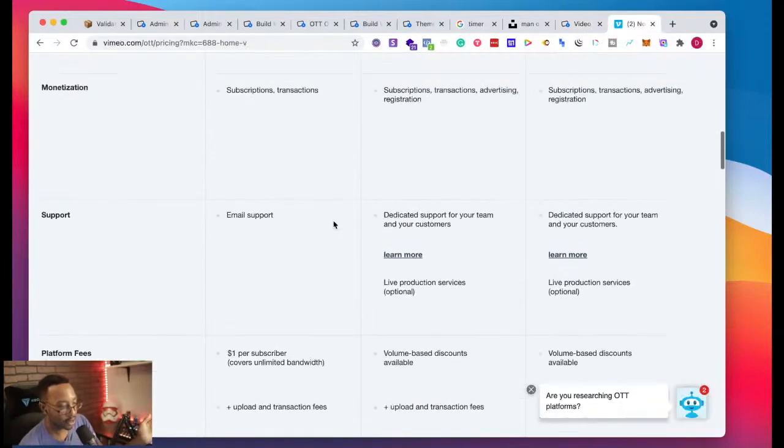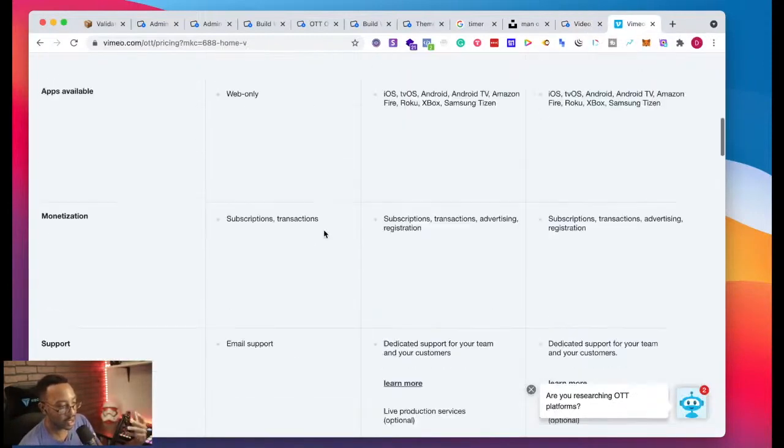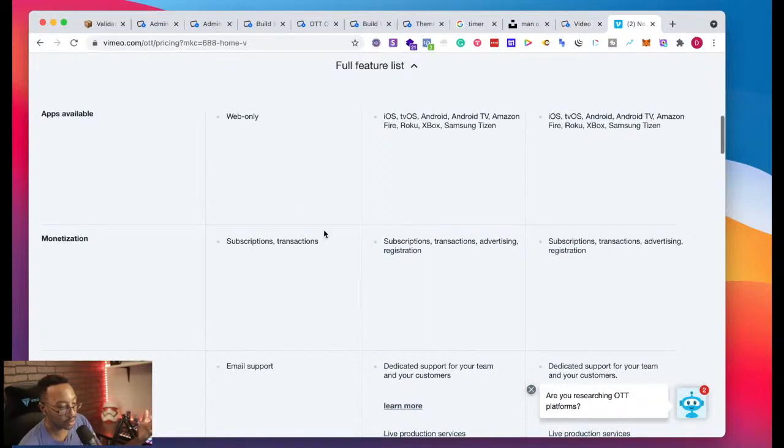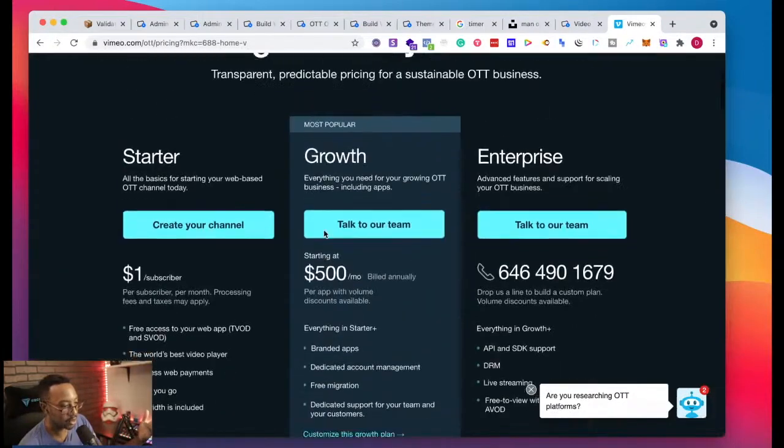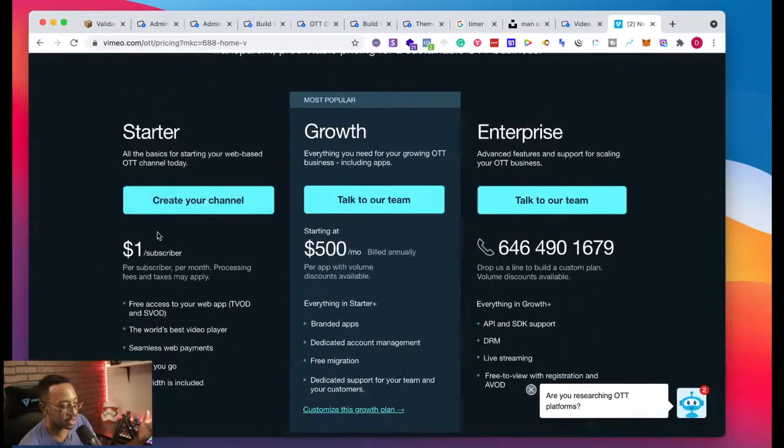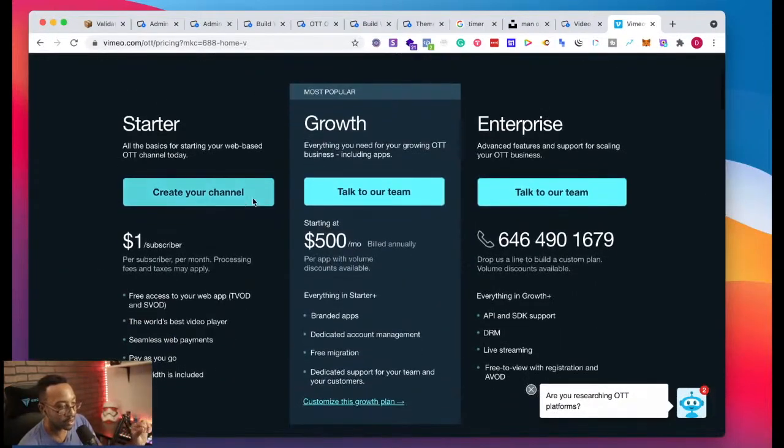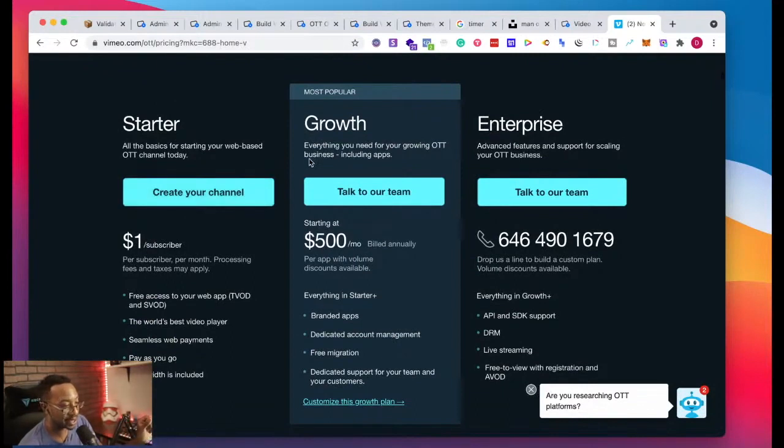Right here, I don't see the marketing tools that I'm going to be going for that I need. So that's at the dollar. At the growth where it says everything you need for your growing OTT business, including apps.